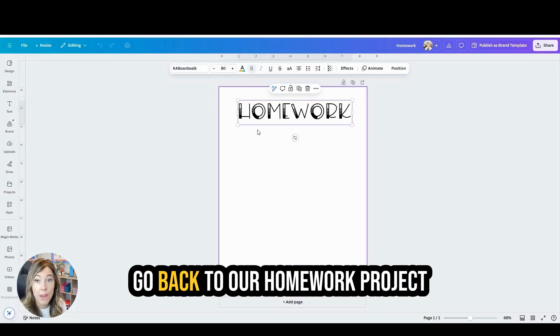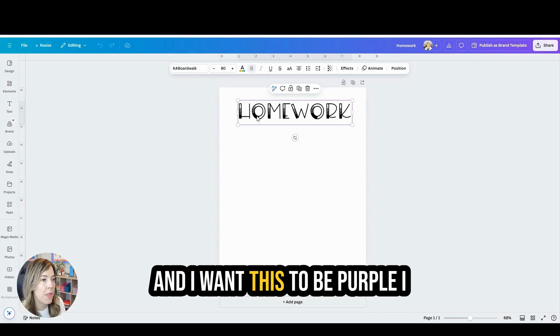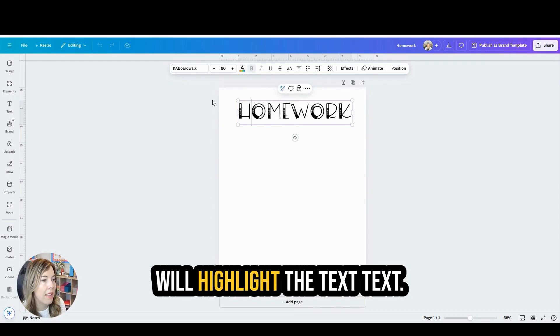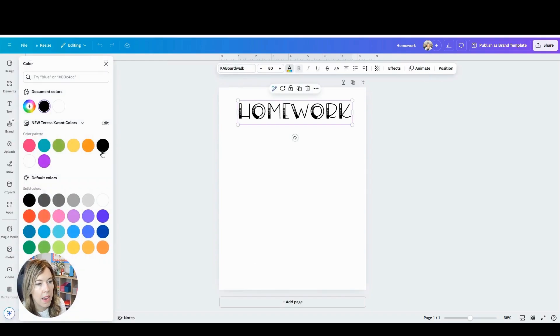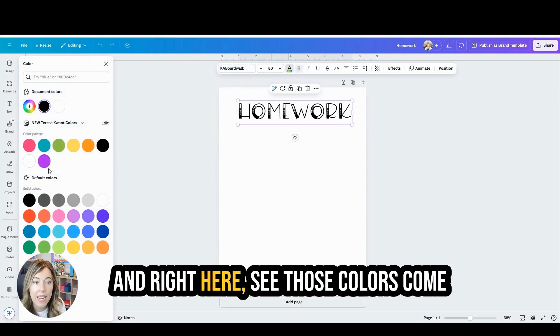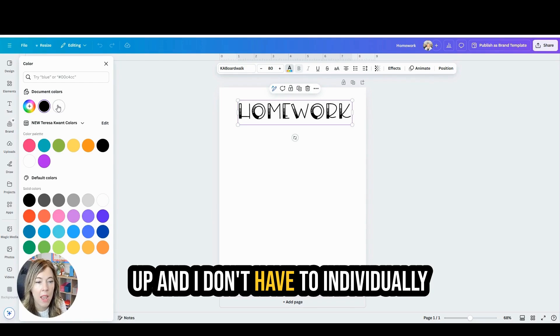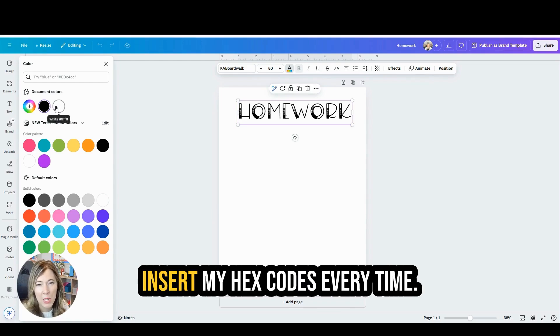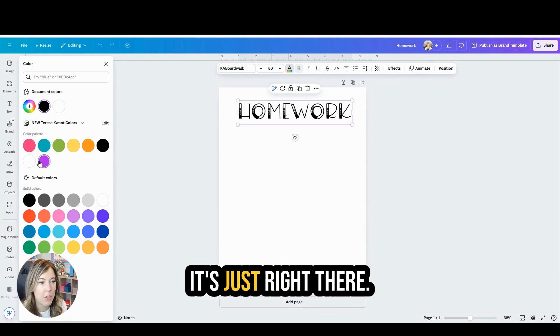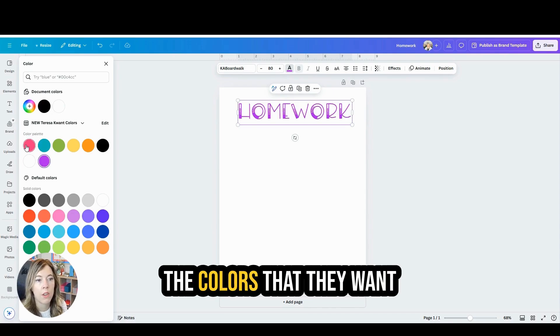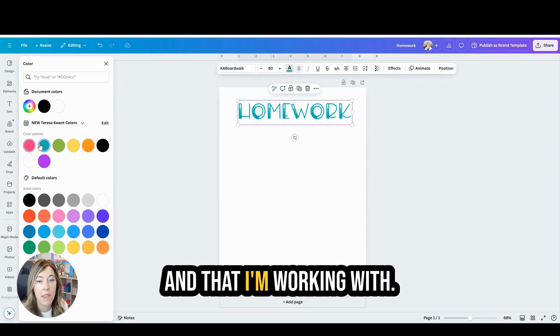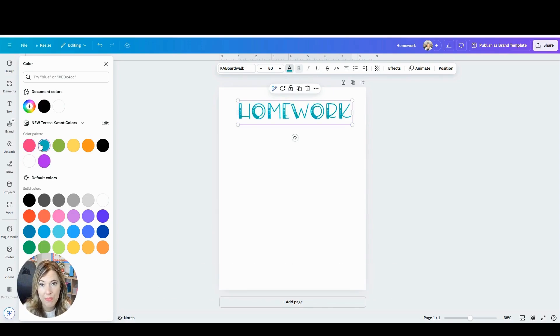When you go back to our homework project and I want this to be purple, I will highlight the text. And right here, see those colors come up and I don't have to individually insert my hex codes every time. It's just right there, the colors that I want and that I'm working with.